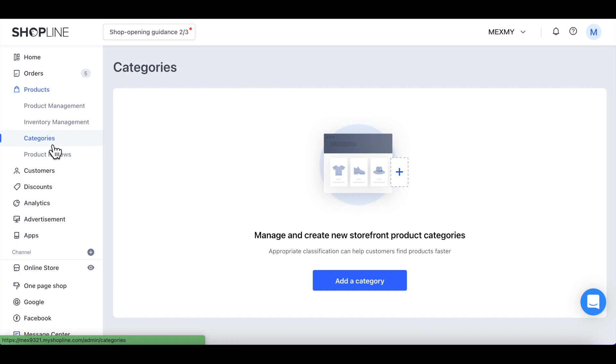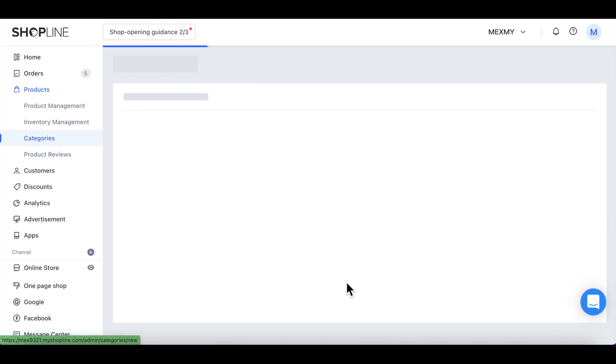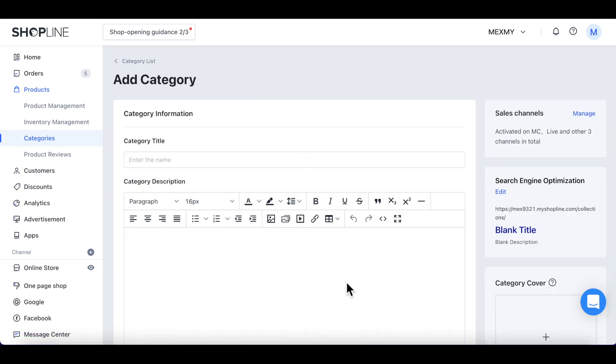Click Add a category. Name your category title and fill in the category descriptions.